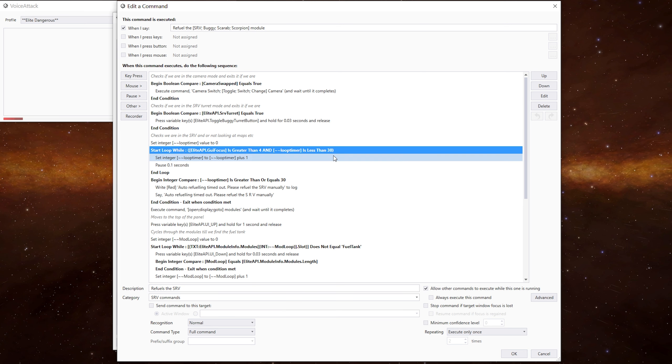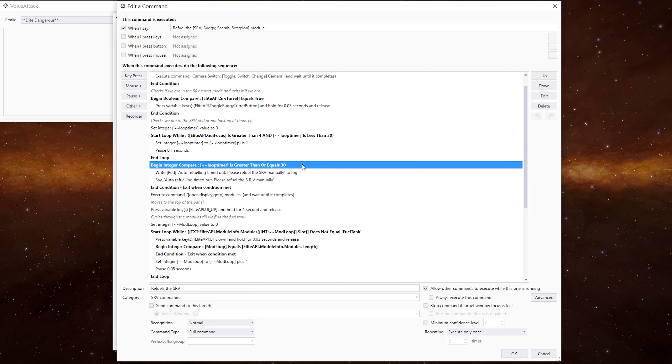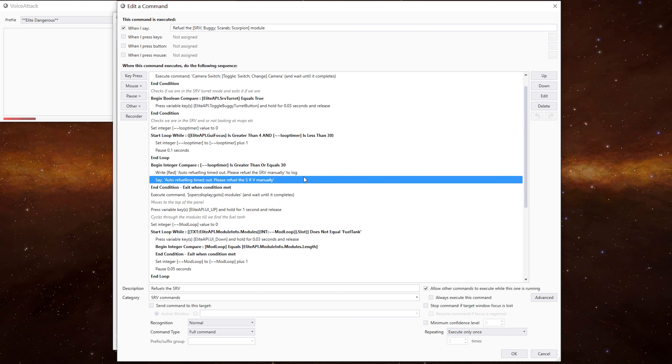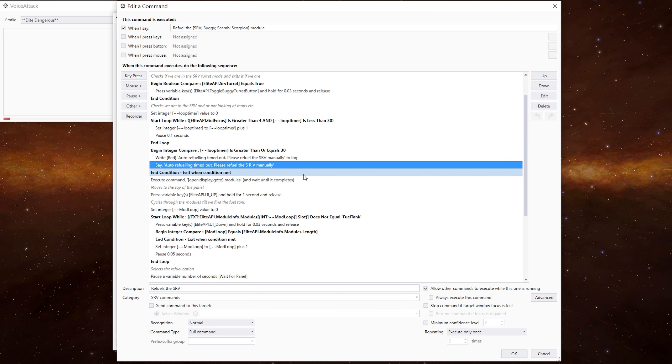And this will give us a three second timeout as well. So maybe you've alt tabbed out of the game and you've given the command for some reason, it will timeout. If the loop time is greater than or equals 30, we send a message to the log and we get the TTS to say the auto refueling timed out, and then we exit the command.